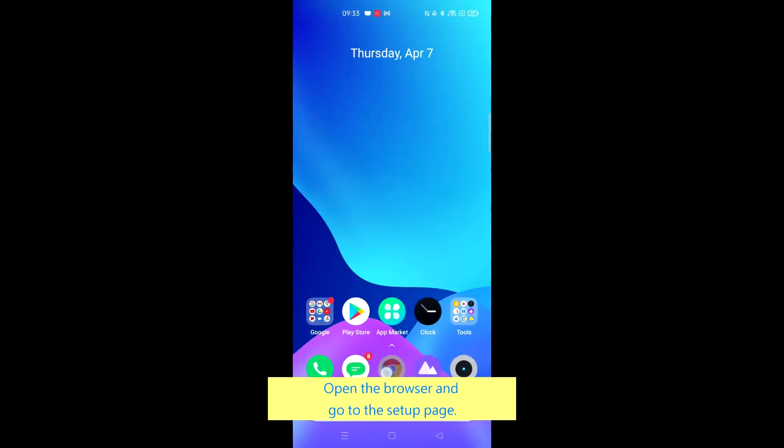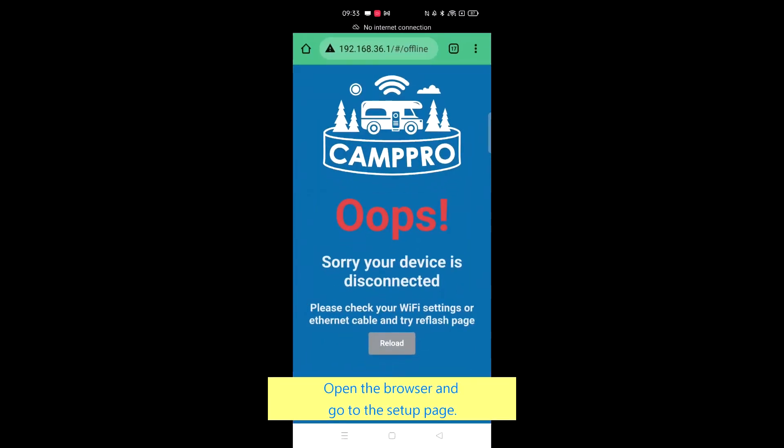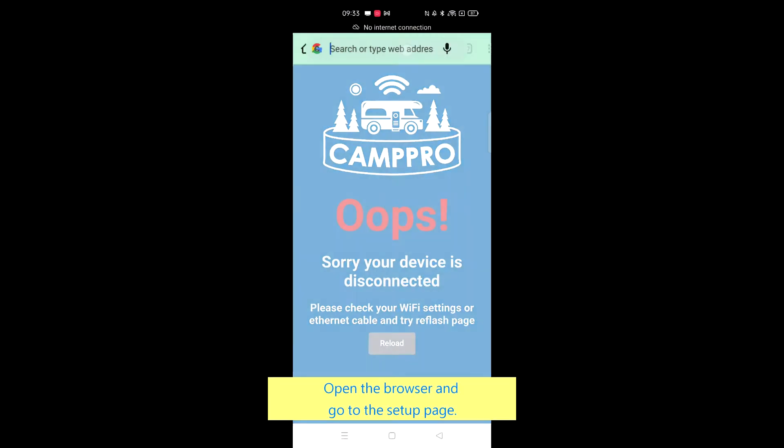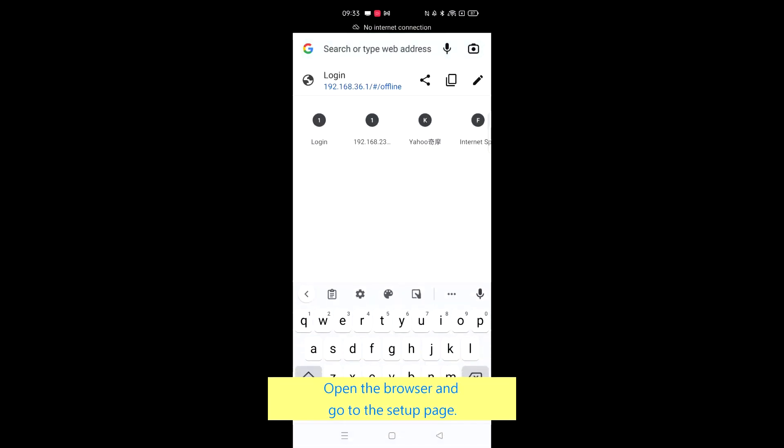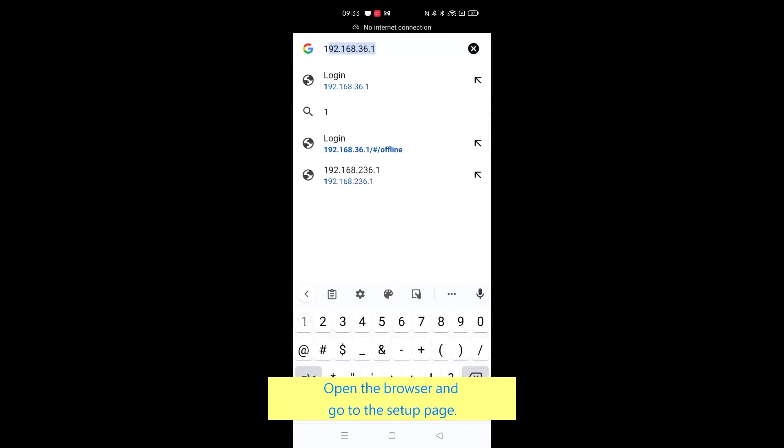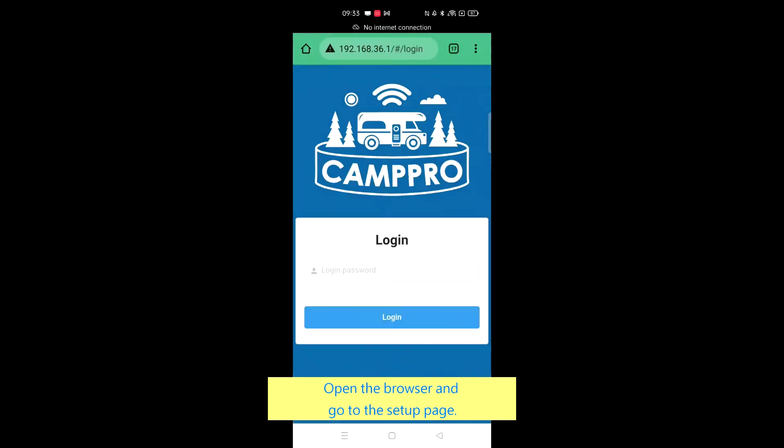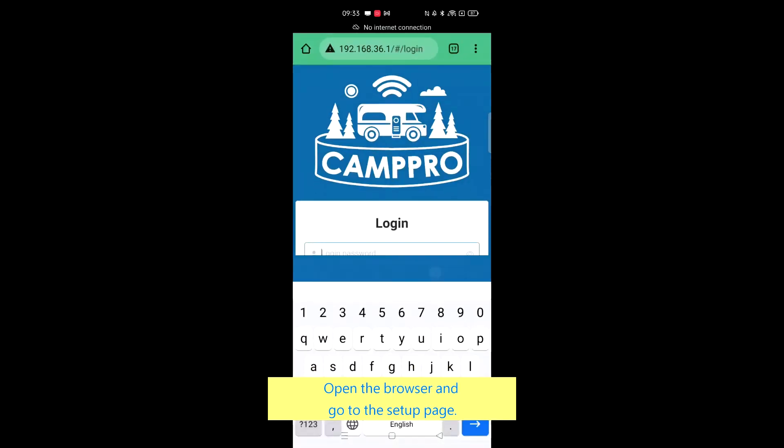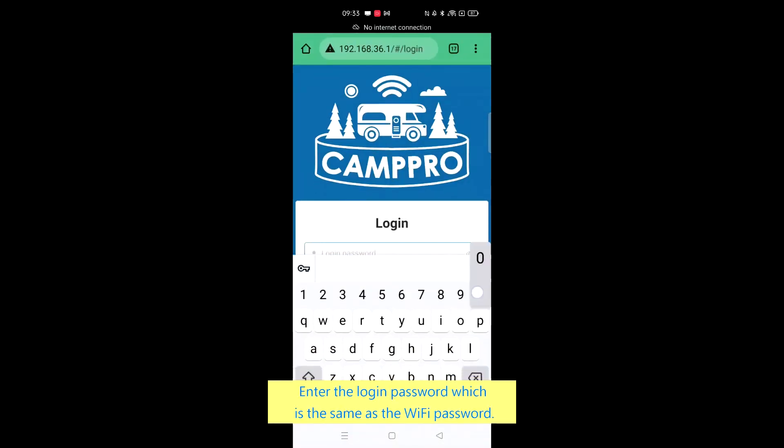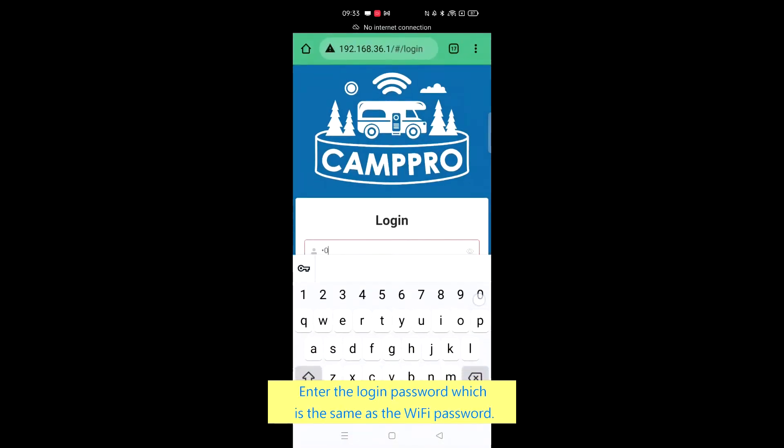Open the browser and go to the setup page. Enter the login password which is the same as the Wi-Fi password.